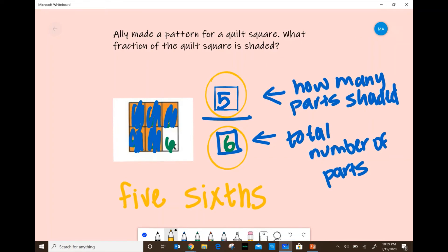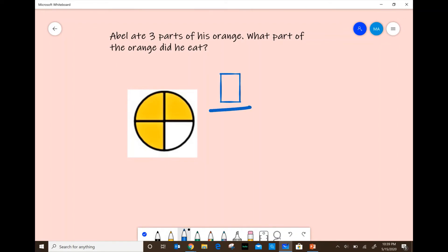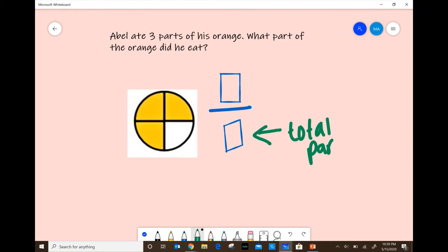Now let's look at another example. It says: Abel ate three parts of his orange. What part of the orange did he eat? Remember, in a fraction we have two numbers — the top and the bottom. The bottom tells us the total parts. So let's count how many total parts the orange was cut into: one, two, three, four. This orange was cut into four total parts. The top number tells us how many parts are shaded.